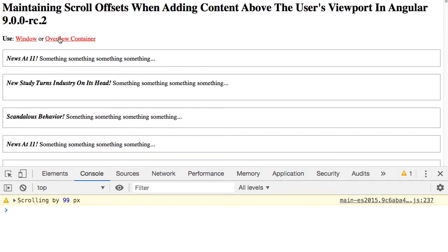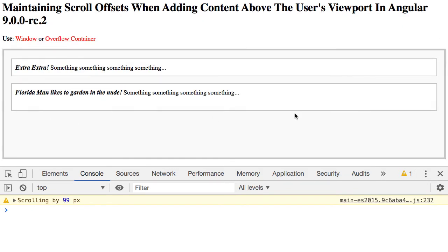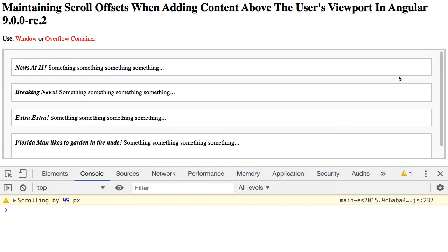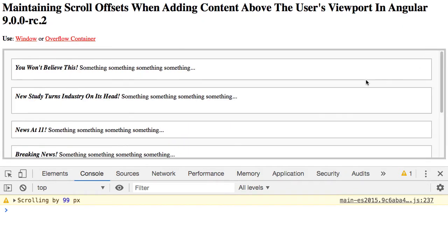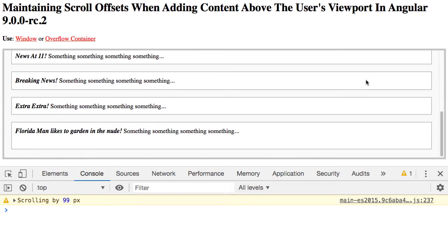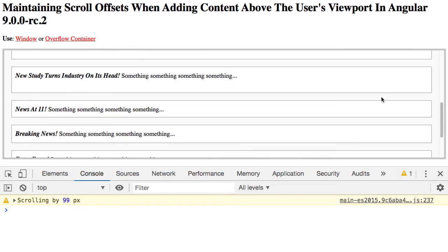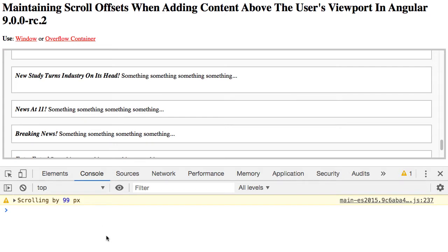The same thing for if we're using an overflow container as opposed to the window. You'll see if I scroll down here, the offset of my scroll now is maintained even though content, as you can see by the scroll bar, is being added to the top of the viewport. And again, Chrome and Firefox just do this for you.